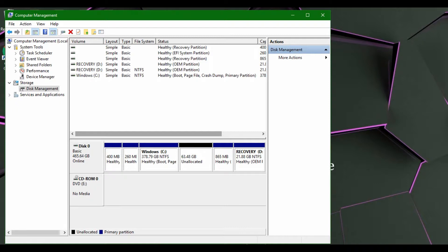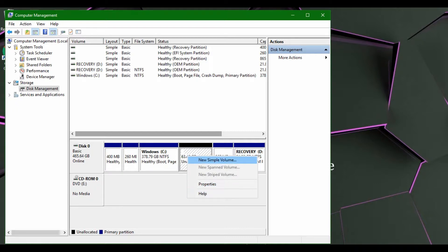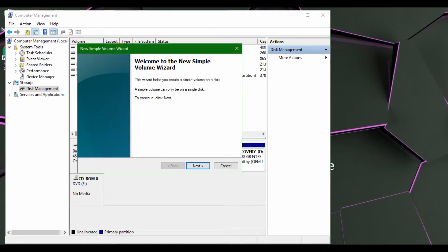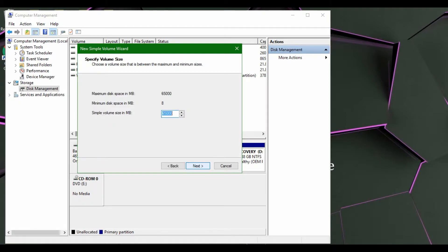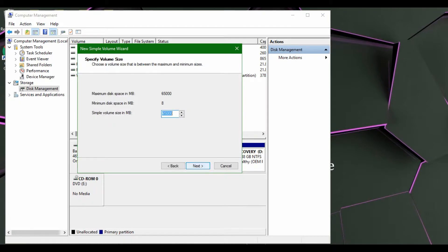Now what you're going to want to do is right click on it and go to New Simple Volume. You're going to want to just leave this as the standard size.